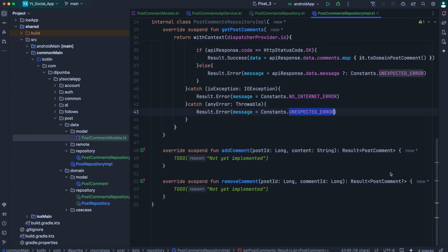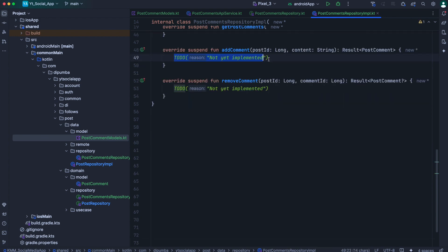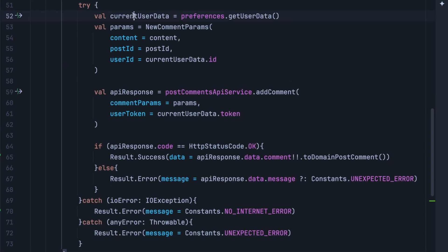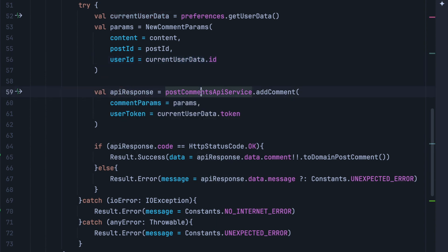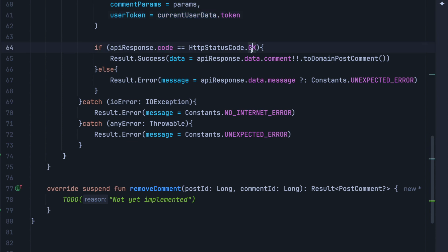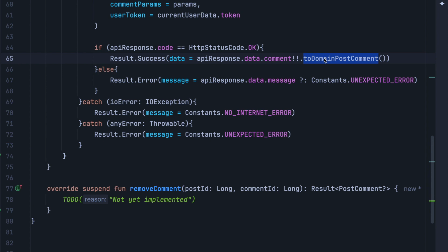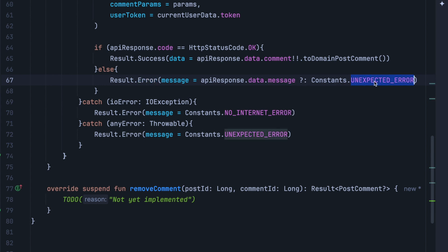Adding a comment is fairly simple and follows the same procedure. We switch the operation to the IO thread, and inside the try block we first get the current user data by calling preferences dot get user data. Then we instantiate a new comment params instance, passing the user ID as current user data dot ID. After that, we make the API call via post comment API service dot add comment, using current user data dot token. If the API response code is OK, we return result success, passing API response dot data dot comment converted to domain comment. If not OK, we return result error with the data dot message, or an unexpected error if null. For catch blocks, IO exception returns no internet error and any other error returns an unexpected error.